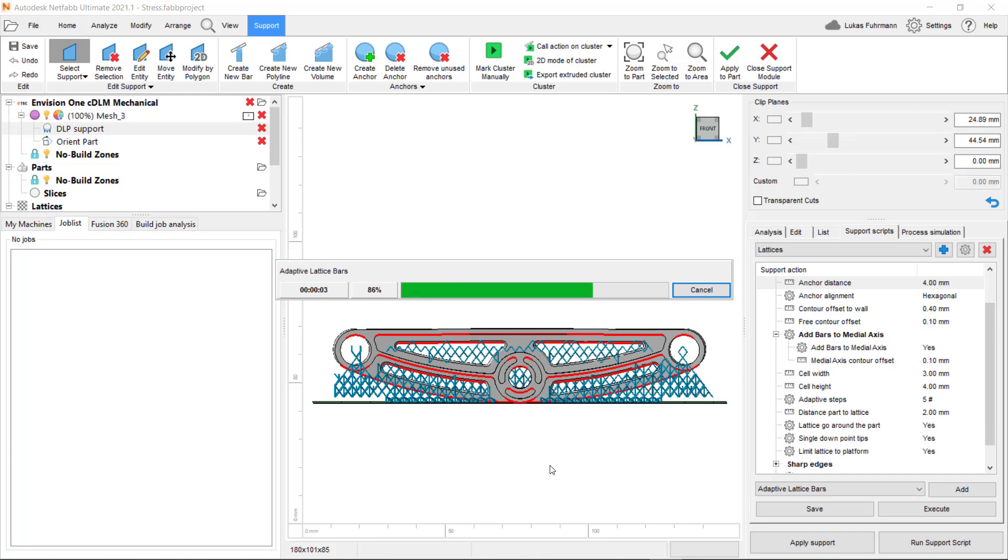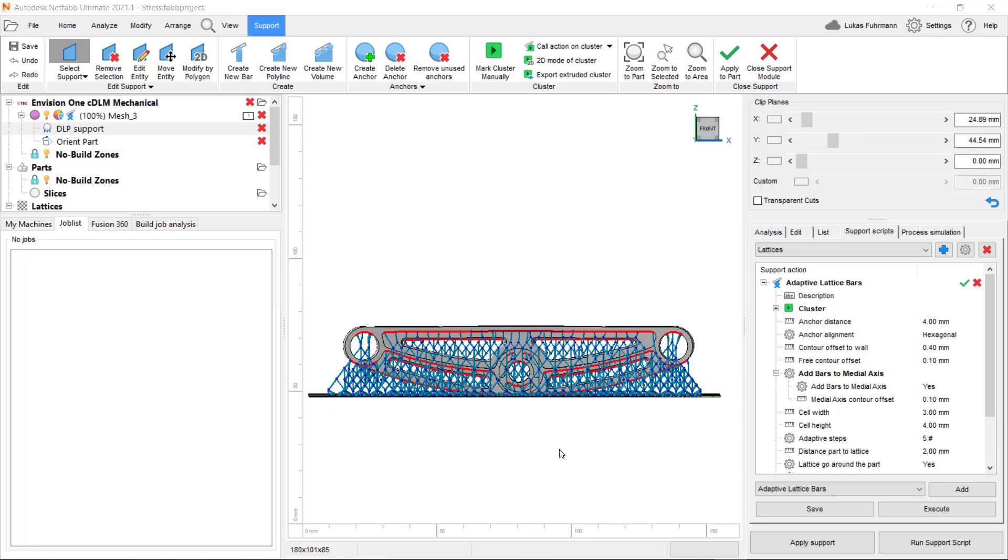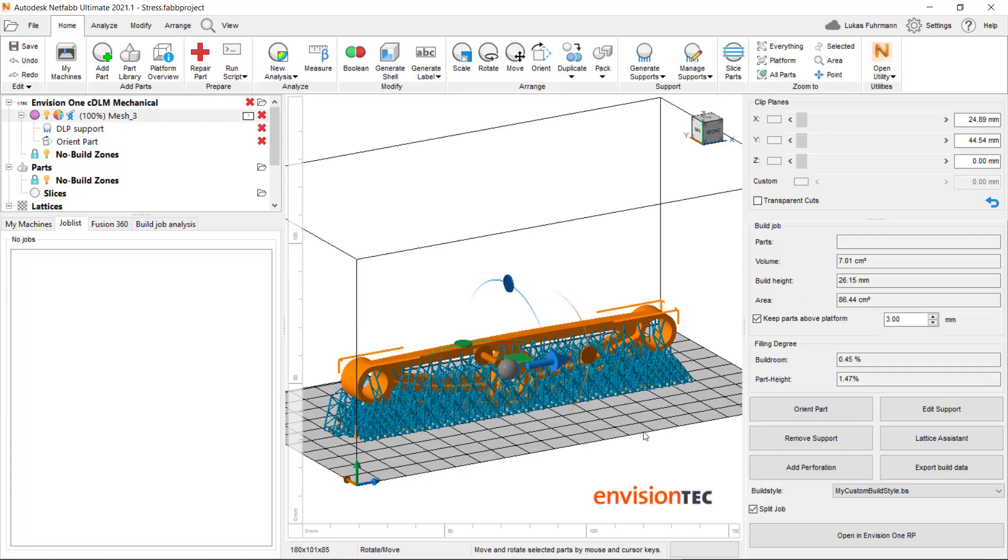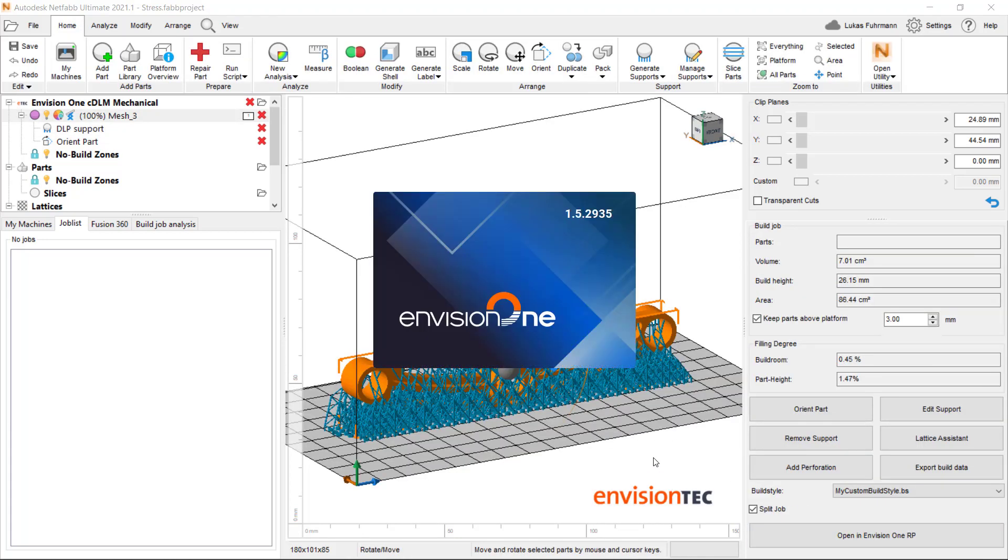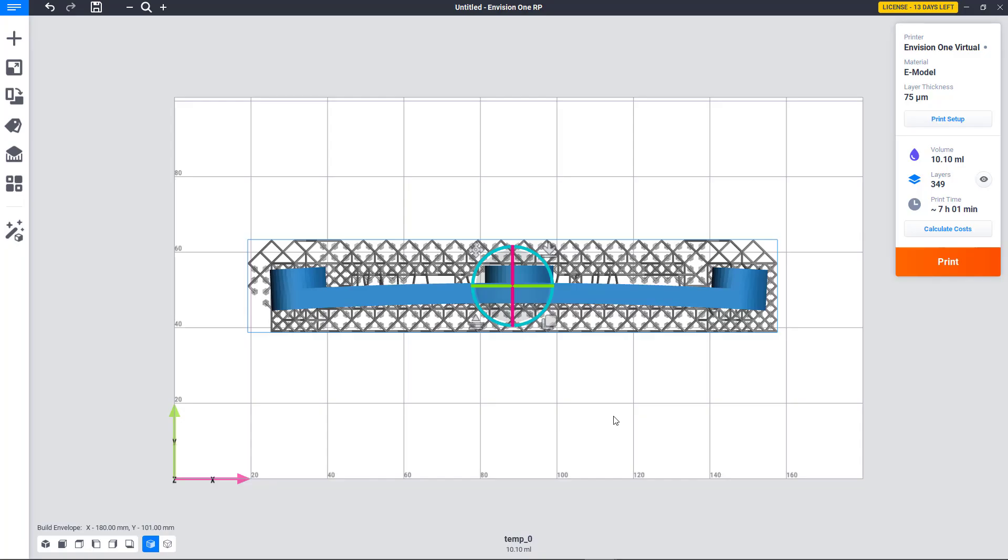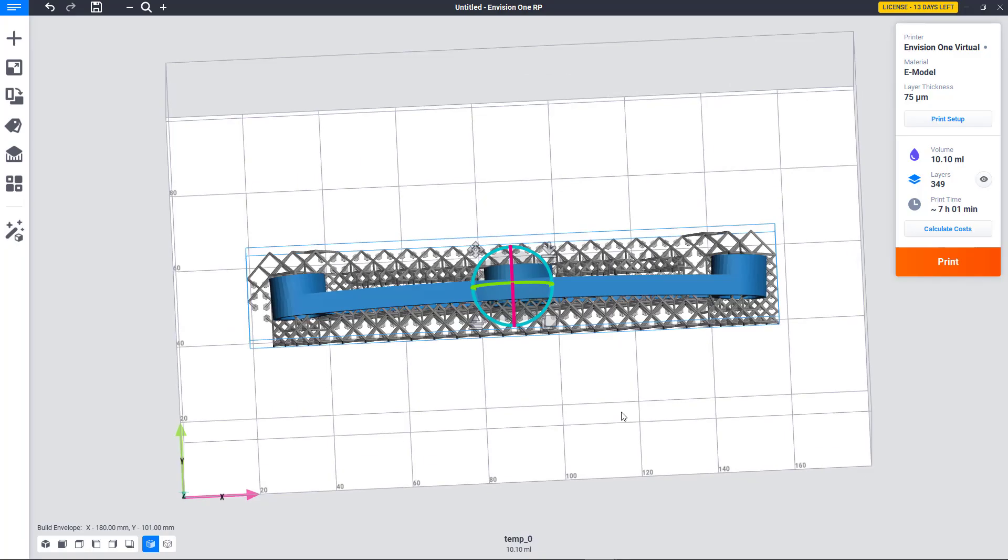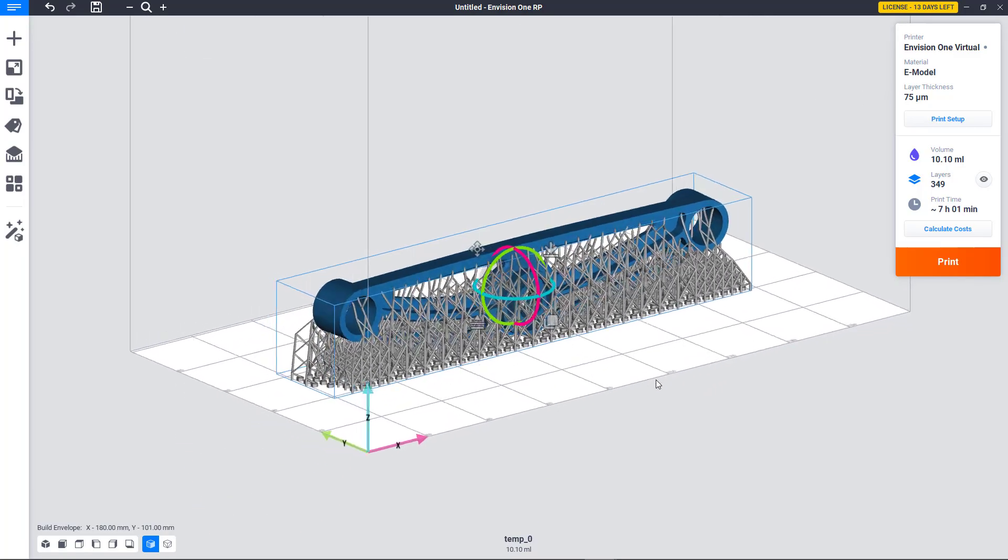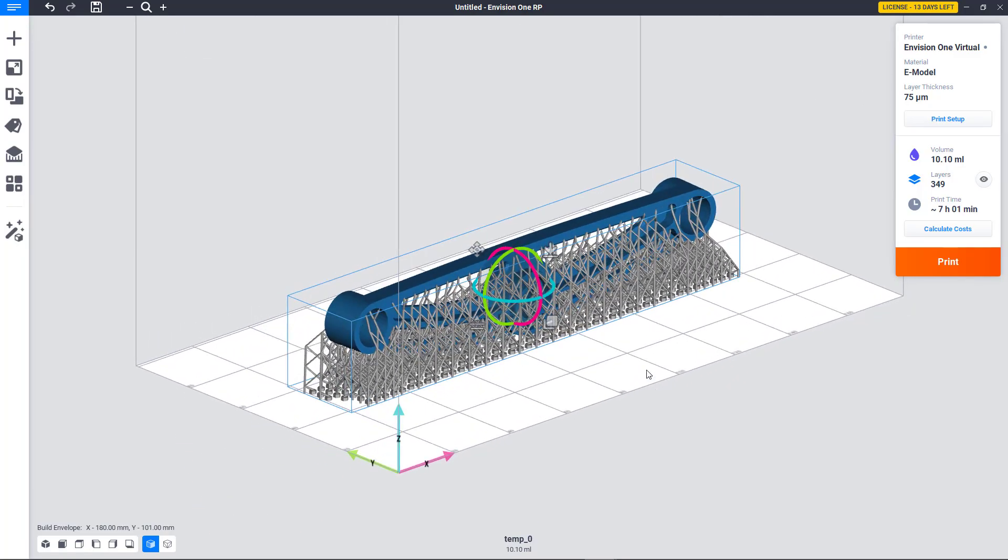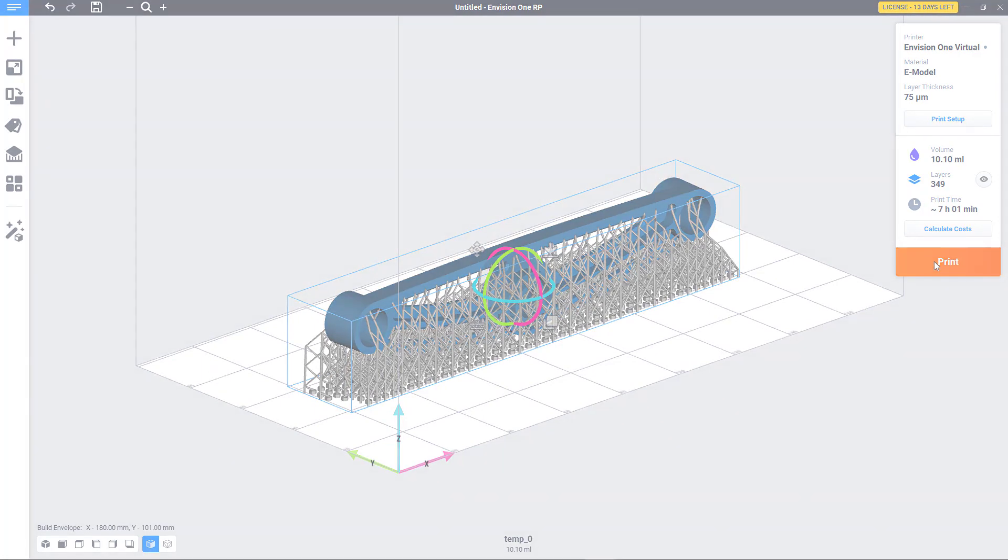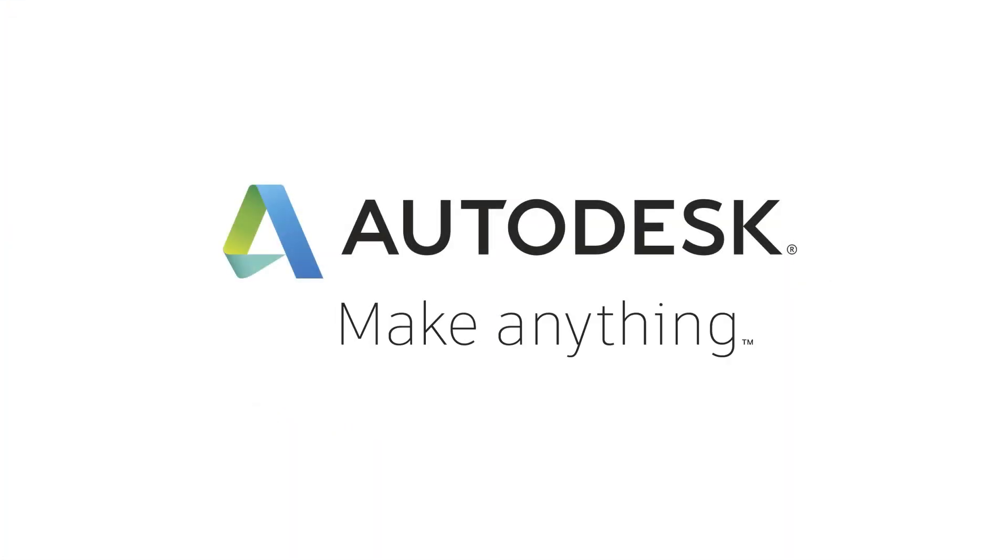Once we are ready, we can select Open in Envision1 RP and the build job will be transferred to Envision1 RP software, including the support structures, where we can see the build statistics based on our selected build style and send it straight to the printer.